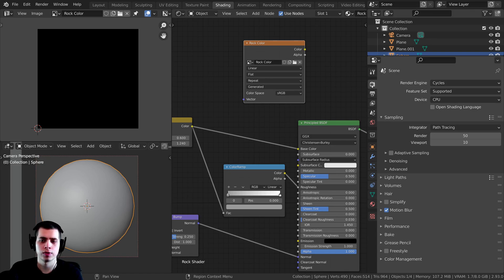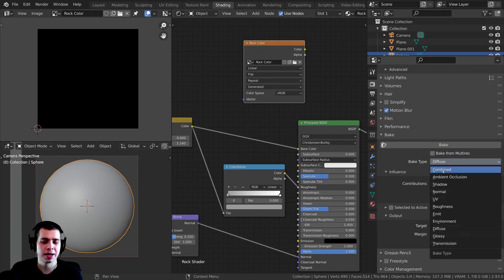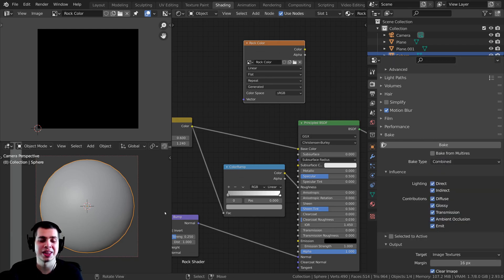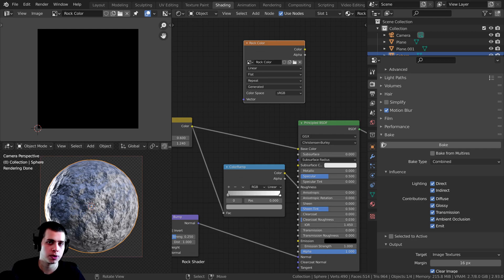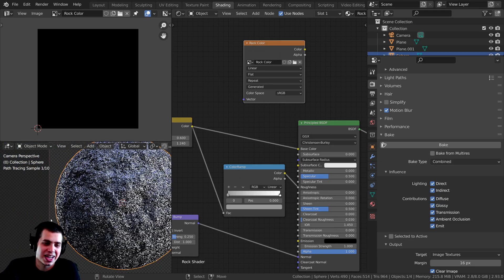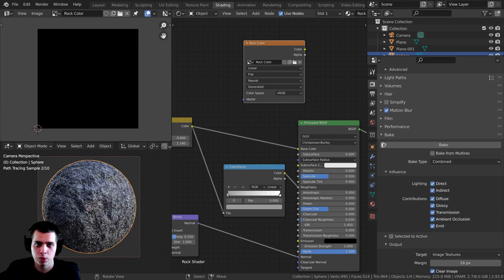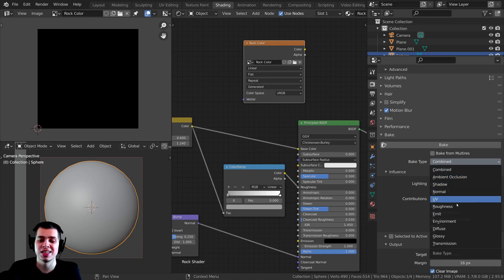So right down here if you scroll down on the render properties, you can see there is a Bake section. If I open this up, these are the bake settings. The bake type on default is set to Combined, and we don't really want this because it's going to bake whatever it looks like right here — it's going to bake all the lighting and everything. We don't actually want to bake the lighting; we just want to bake the color, roughness, and normal. That way when you add this into a game engine or different 3D software, it'll actually interact with the lighting. So instead of Combined, I want to change this to Diffuse.